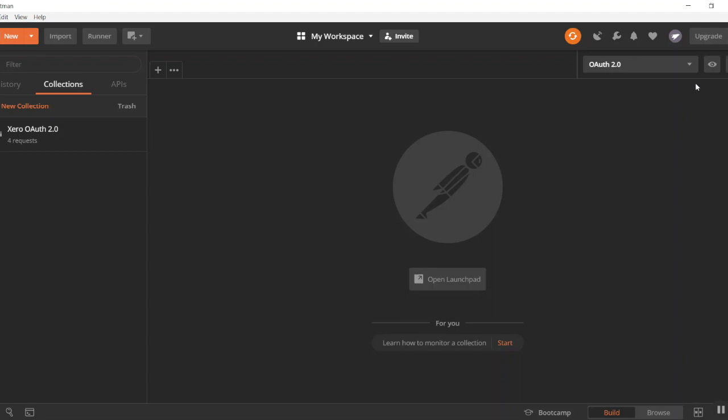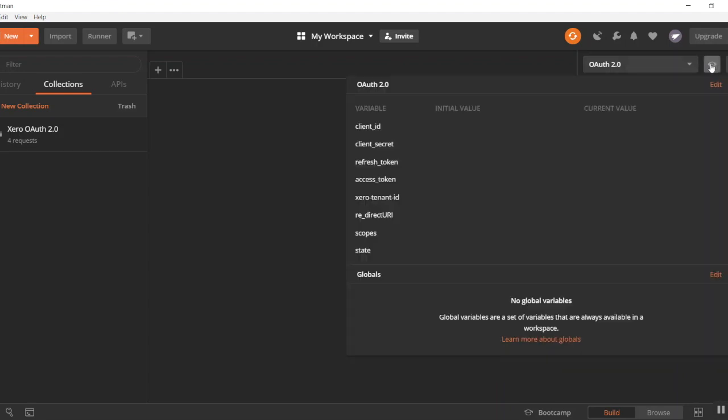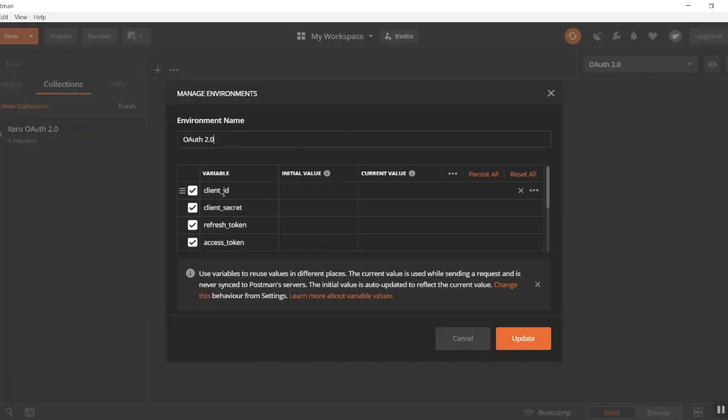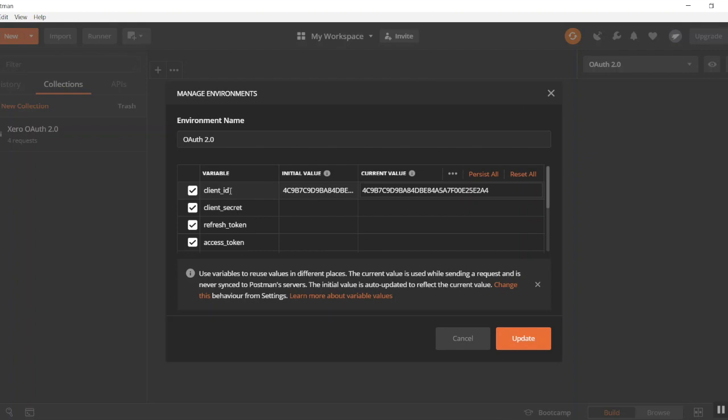Inside of Postman you'll want to come up here to the right hand corner, click on that little environment quick look button with the eyeball and hit edit.